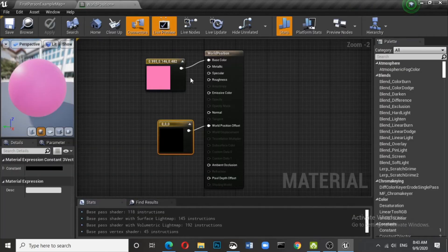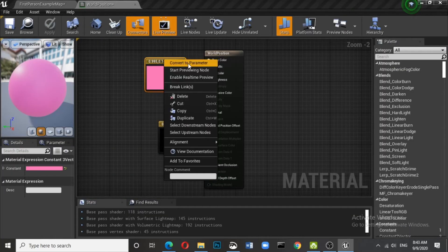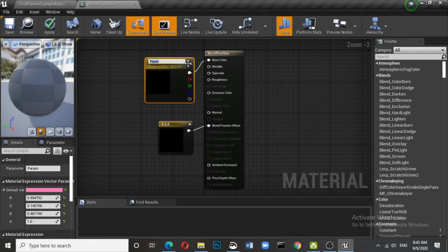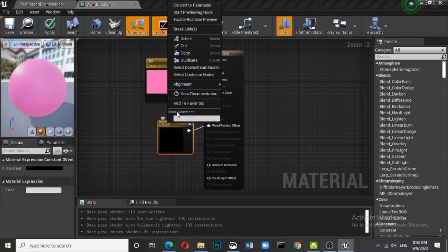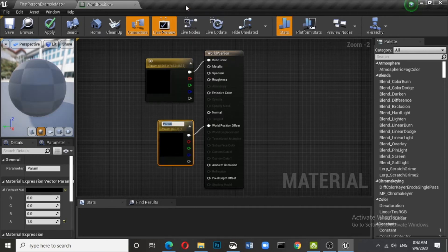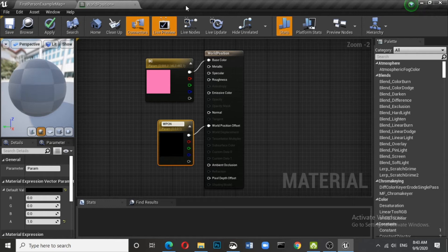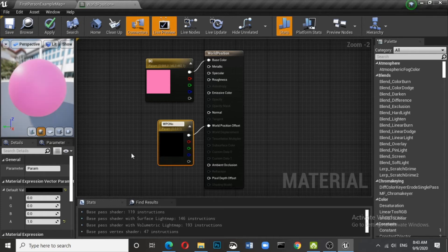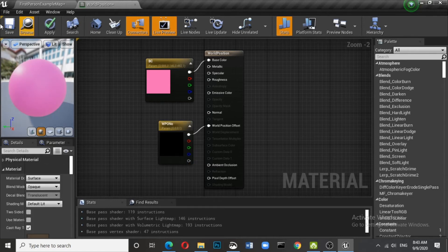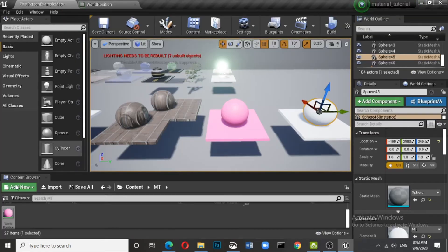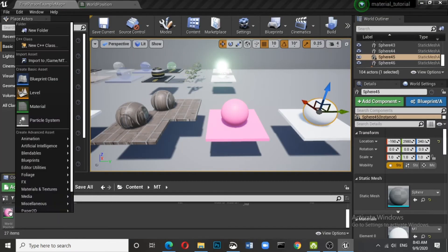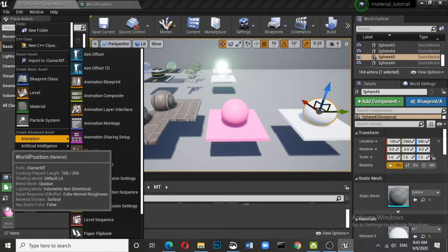Again, advise to create a material instance instead of changing the color. So convert all these into parameters so that you can control the material instance in a better manner. So this is world position offset number. Save it. Go back. Create the material instance.